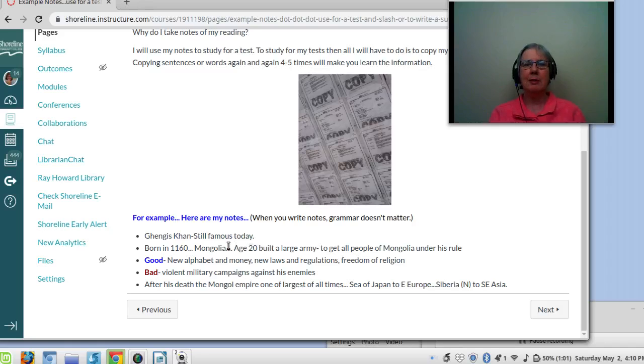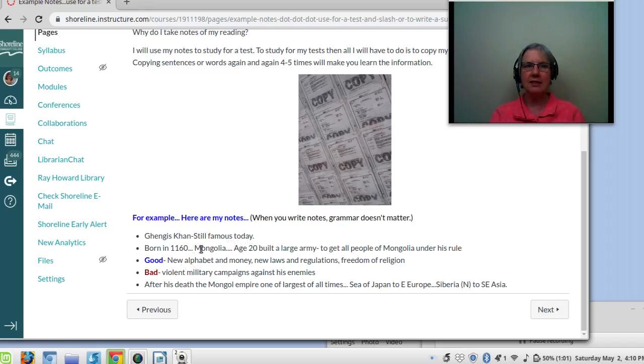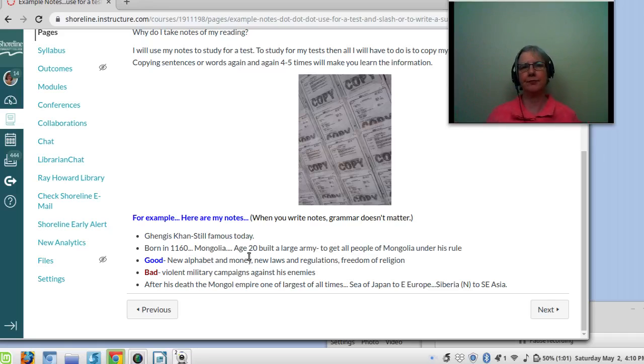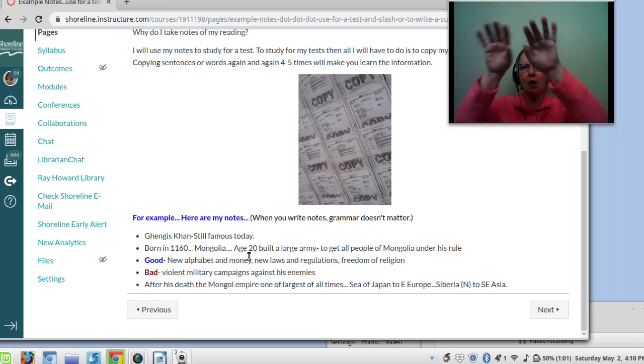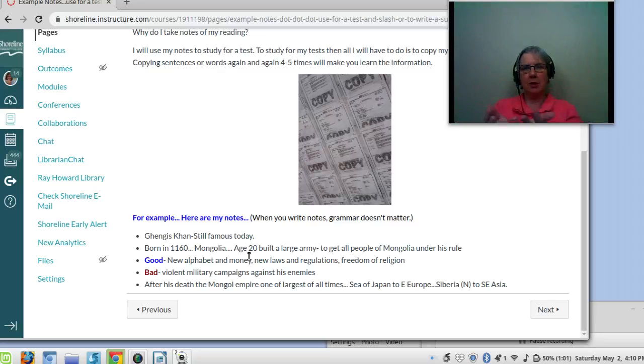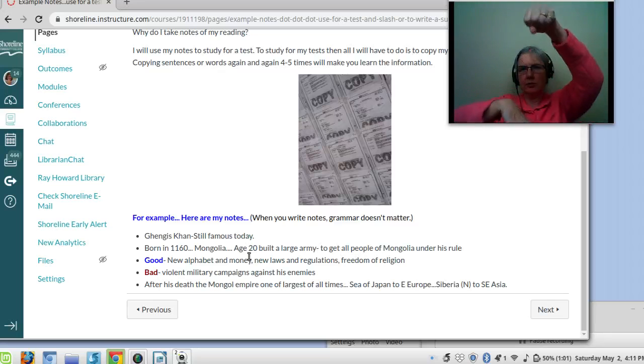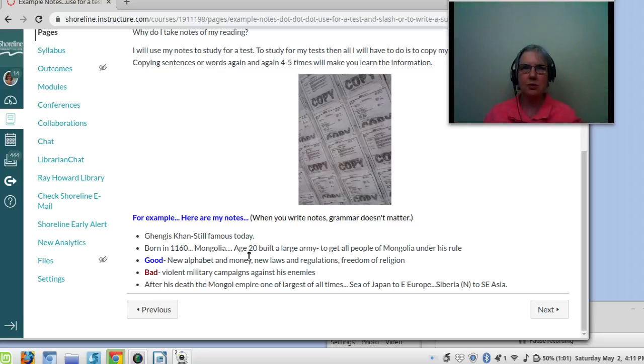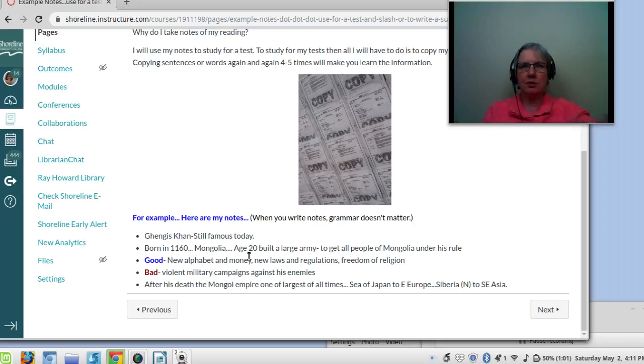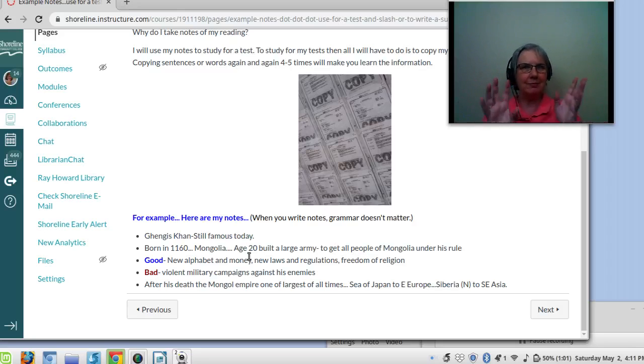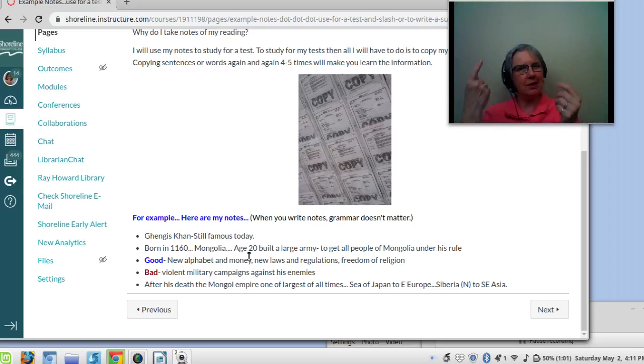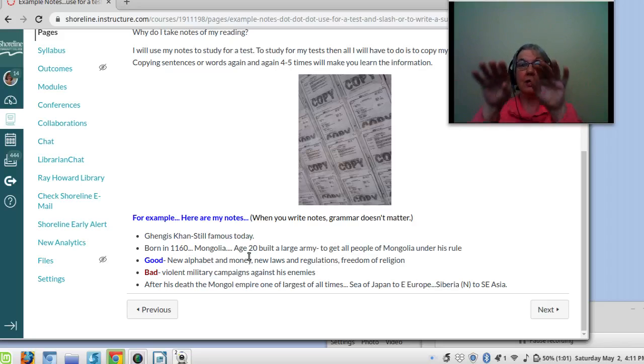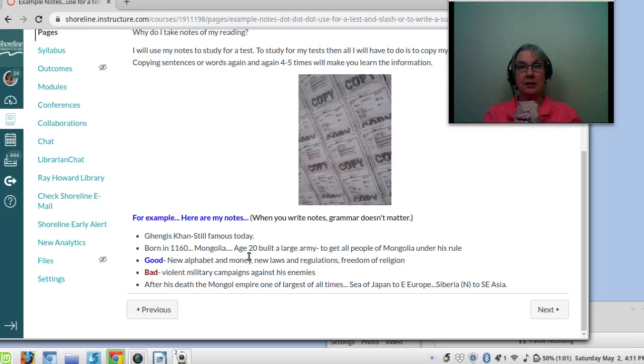I need to remember that Genghis Khan is still famous today. I want to remember that he was born in 1160 in Mongolia. And when he was 20 years old, only 20, he built an army. Wow, to get all the people in Mongolia under his rule. He was the ruler. Everybody's down here. He was 20 years old. Of course, a long time ago, people used to die when there were 35 or 40. So maybe 20 years old, a long time ago was almost a little old.